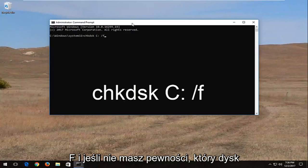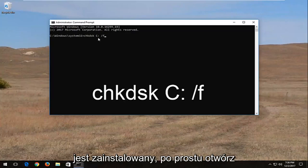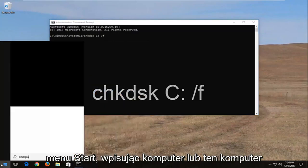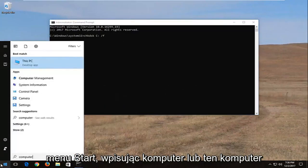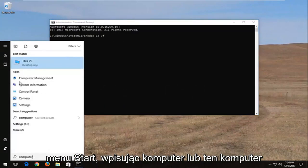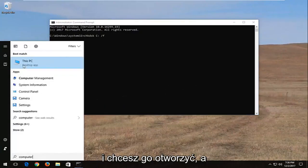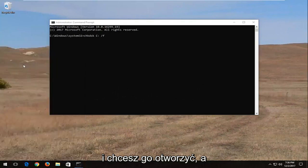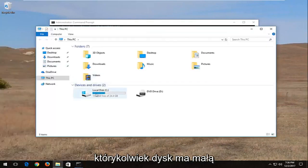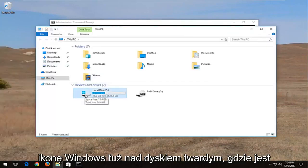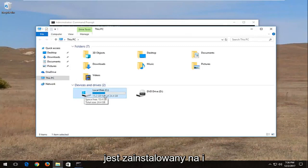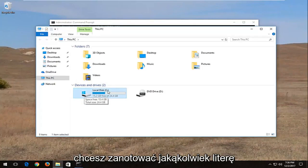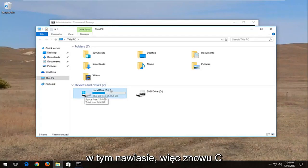And if you're unsure what drive Windows is installed on, you can just open up the start menu, type in Computer or This PC, and you want to open that up. Whichever drive has a little Windows icon right above the hard disk is where Windows is installed on, and you want to take note of whatever letter is inside the parenthesis.